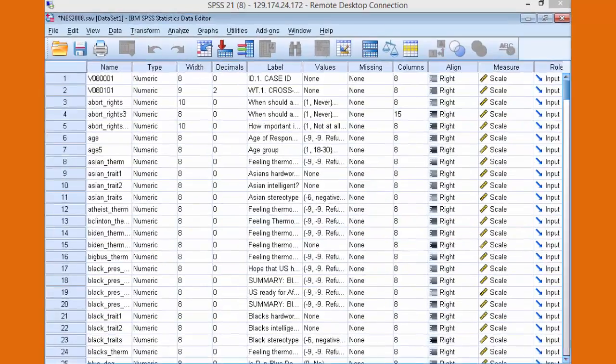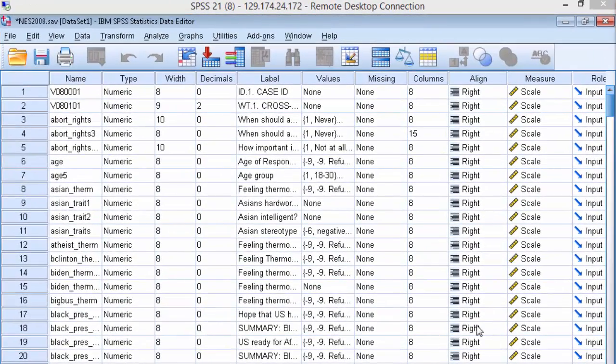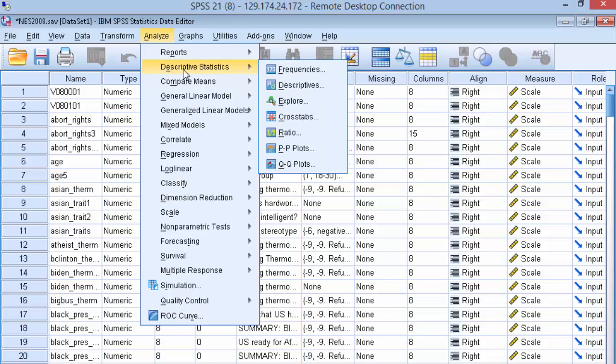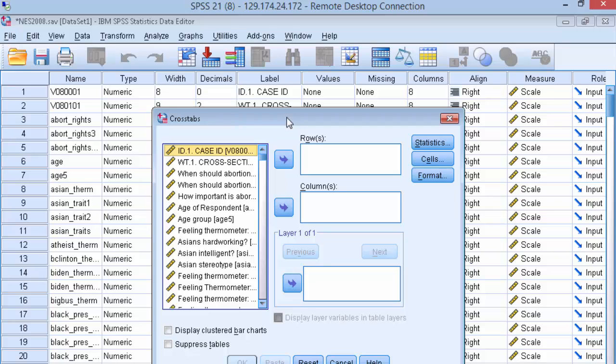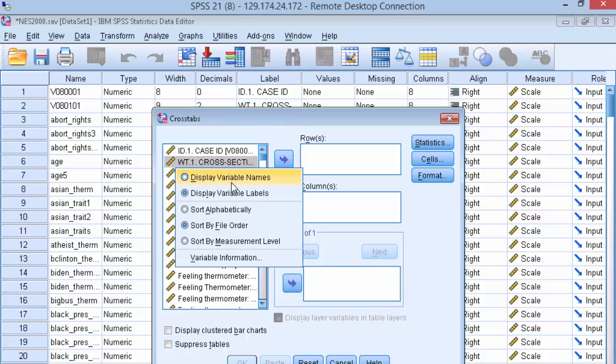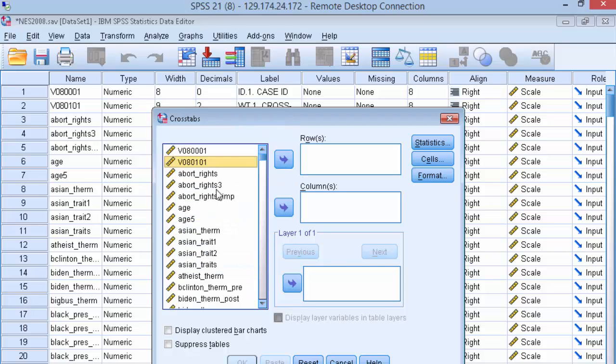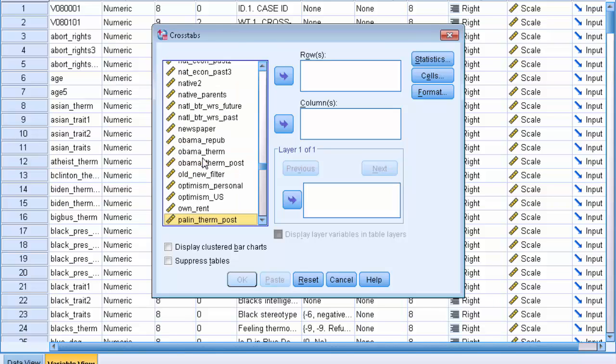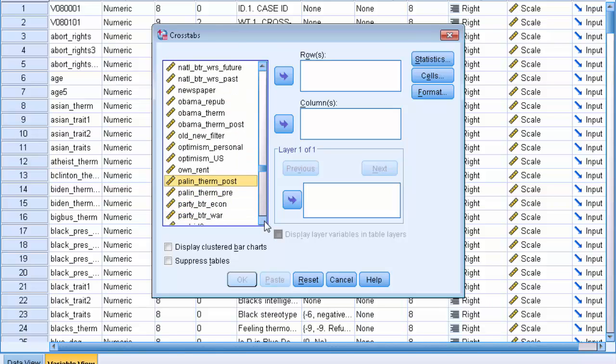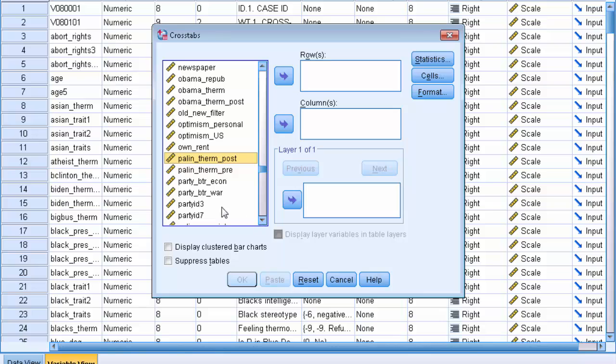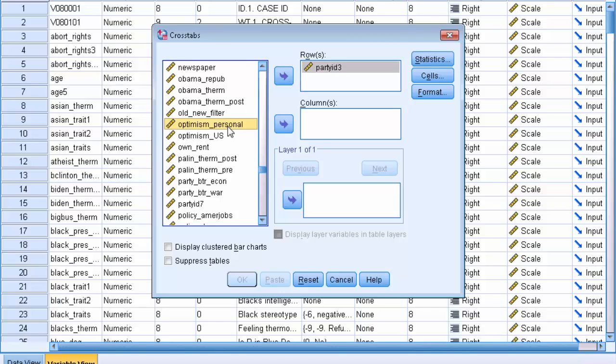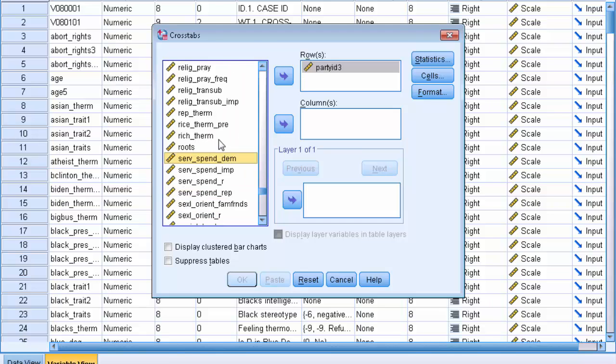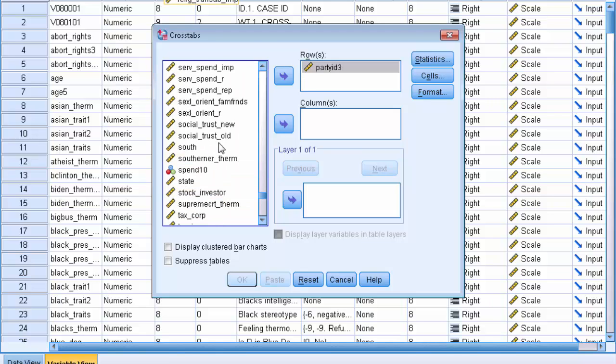Within SPSS, go to analyze, descriptive, and we're going to go down to cross tabs. We'll sort our variables by name and then alphabetize that. Our dependent variable is party ID in three categories, so navigate down to party ID in three categories. We're going to place that into the rows box, and our independent variable is named south. Navigate down to the variable south and place that in the columns box.